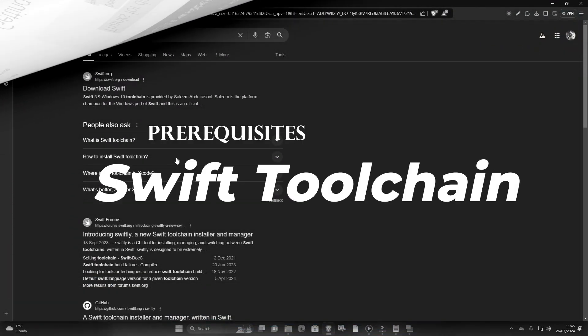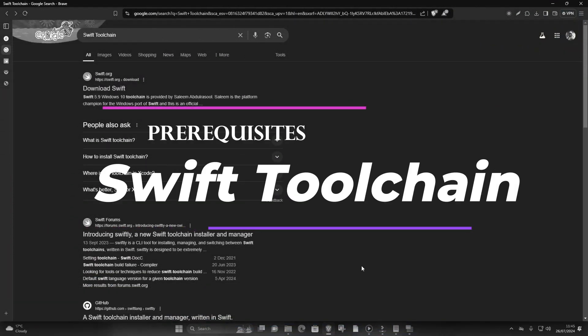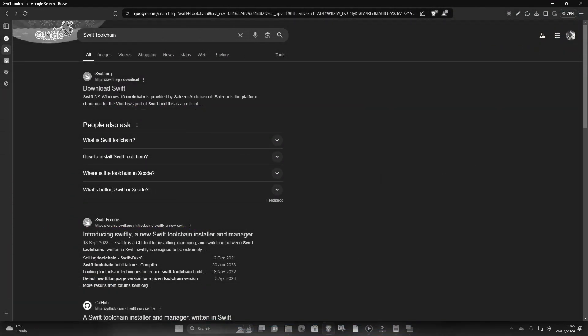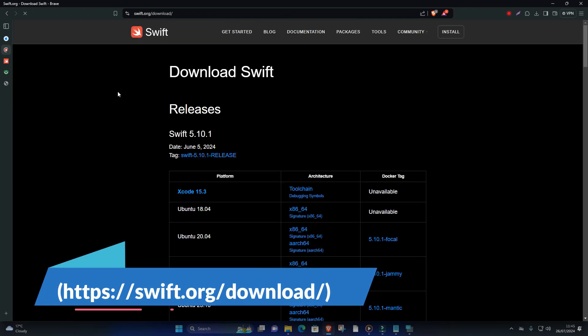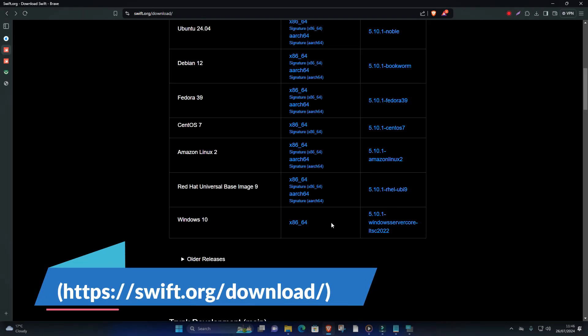Two, Swift Toolchain. Download the latest Swift Toolchain for Windows from the Swift website, swift.org/download.